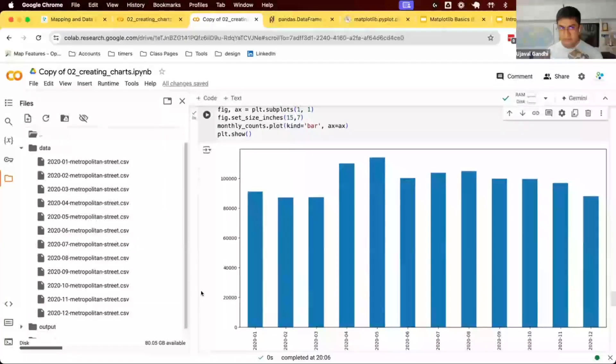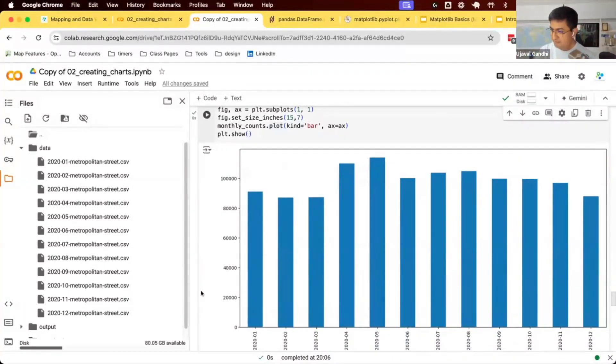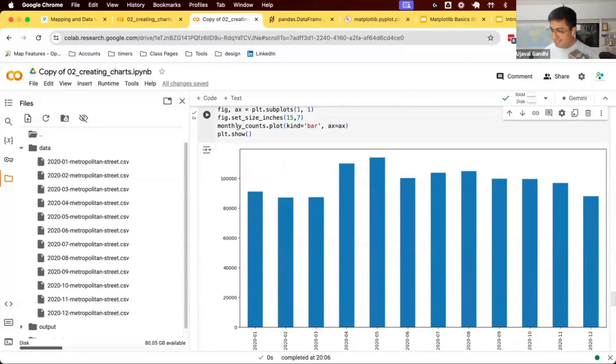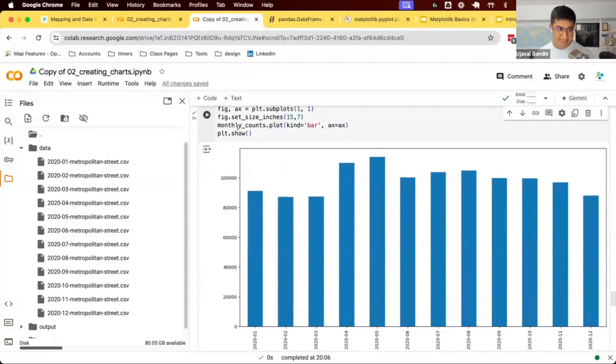Once you can understand the structure, all of this becomes much easier. Take your data frame, plot it. Once you have this, now it's easy. This is the hard part. Getting to this point is the hard part. Customizing this is very easy because now there's enough help available through coding assistants that can help you customize this.